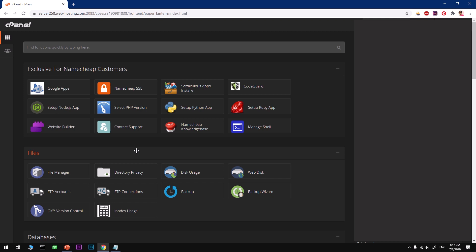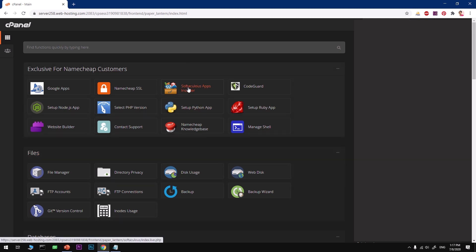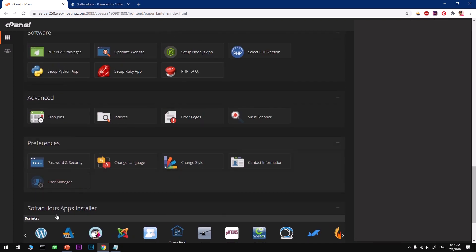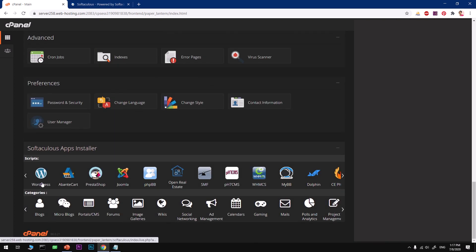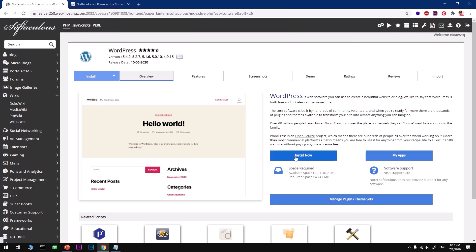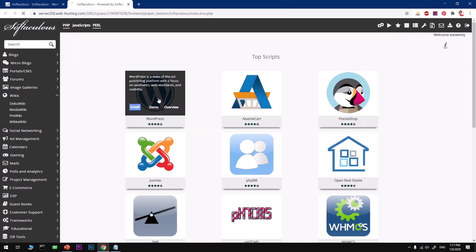For now, let's go ahead and install WordPress on your specific domain. You can click on the Softaculous apps installer or scroll down and just click on WordPress. That will take you to the direct installation page of WordPress.